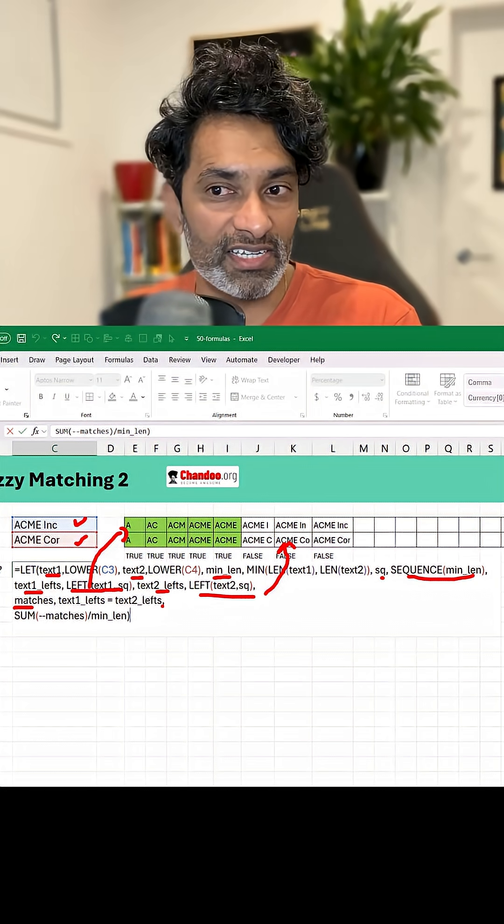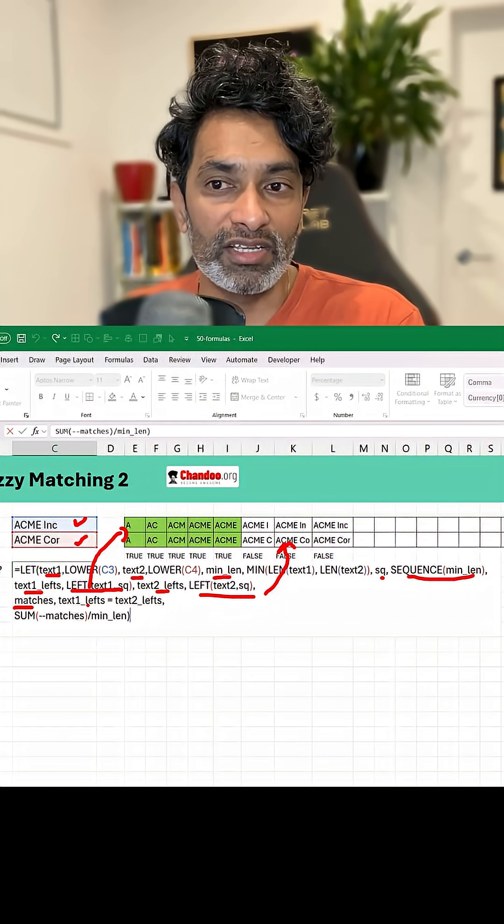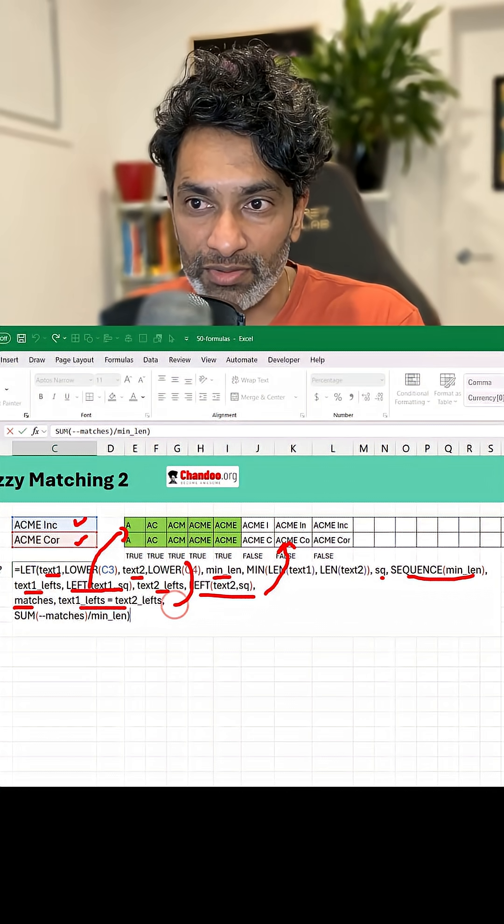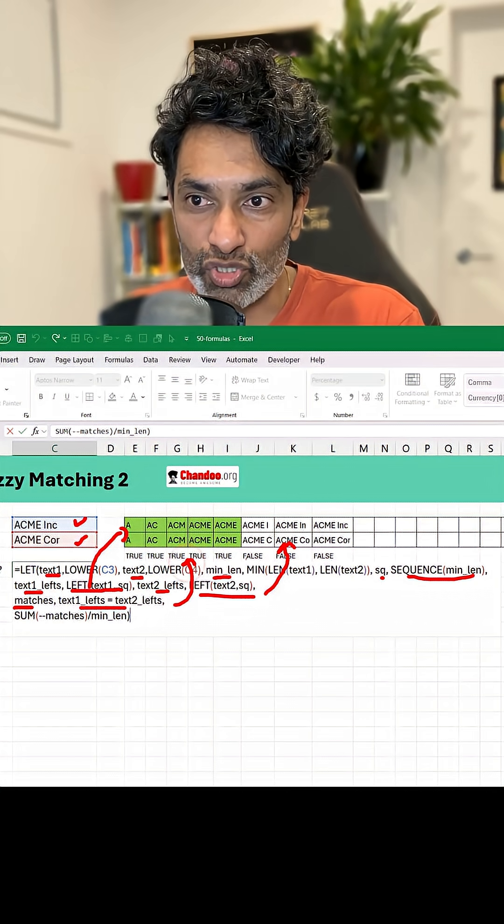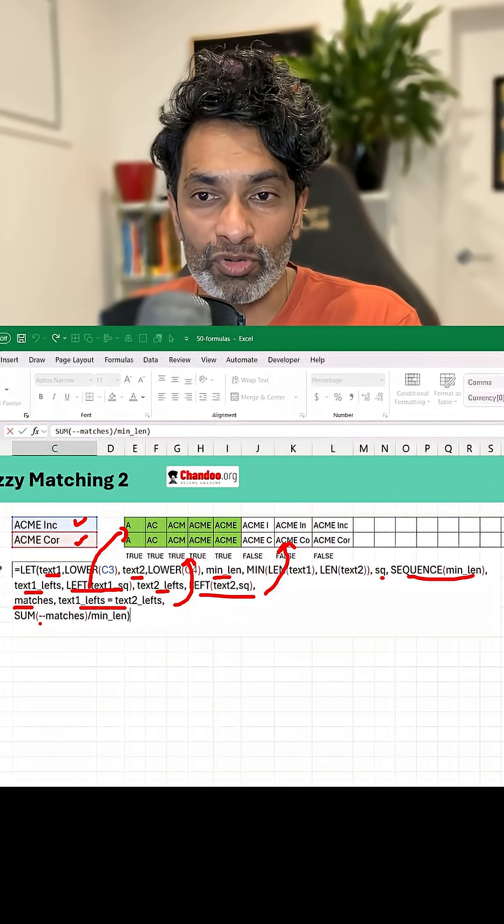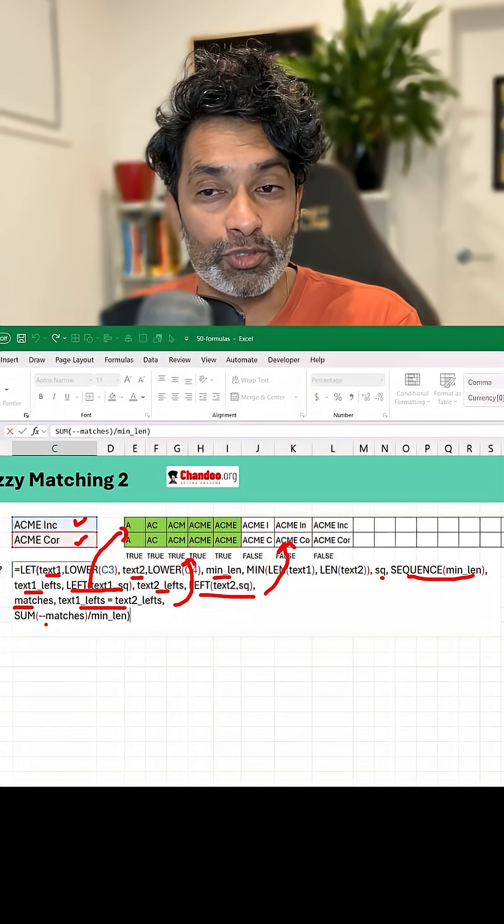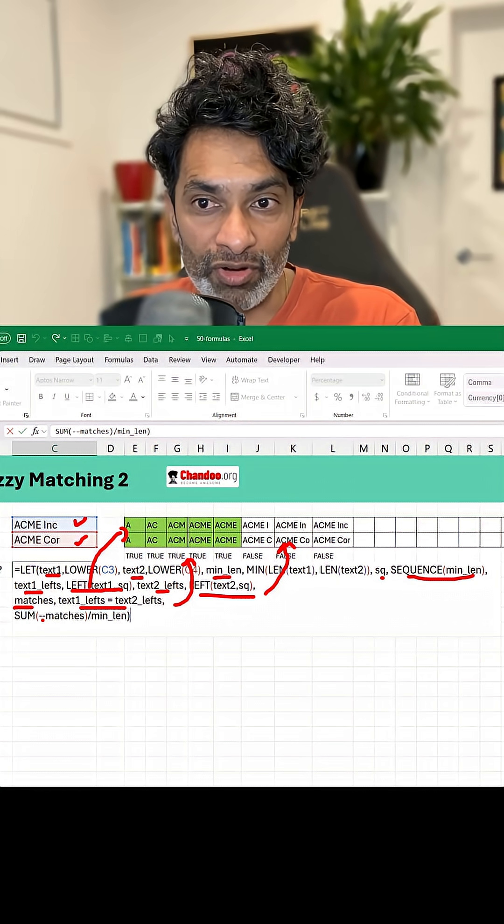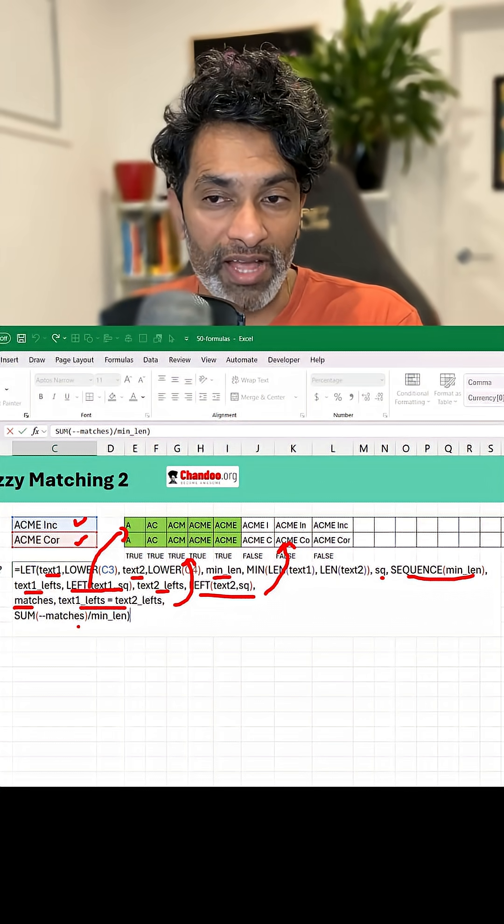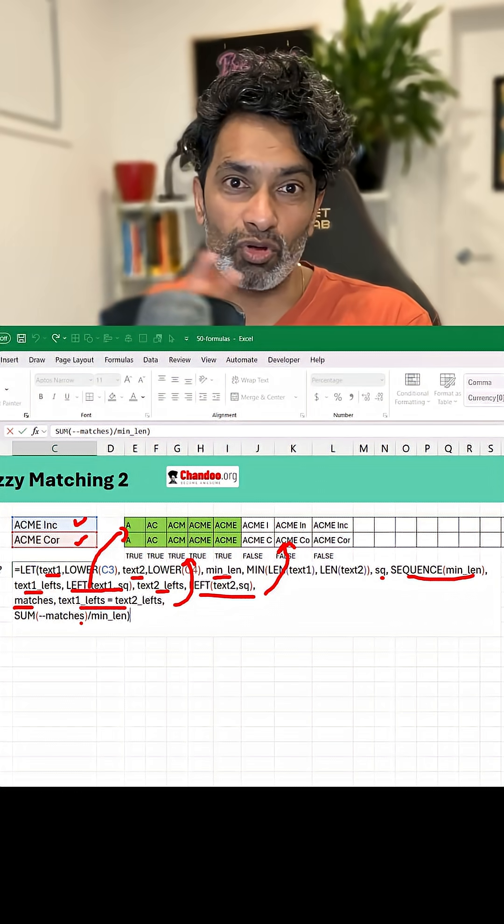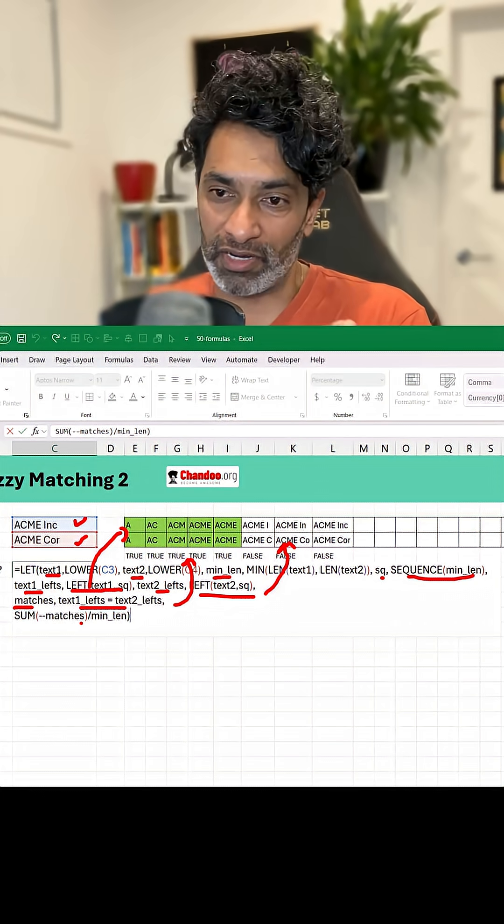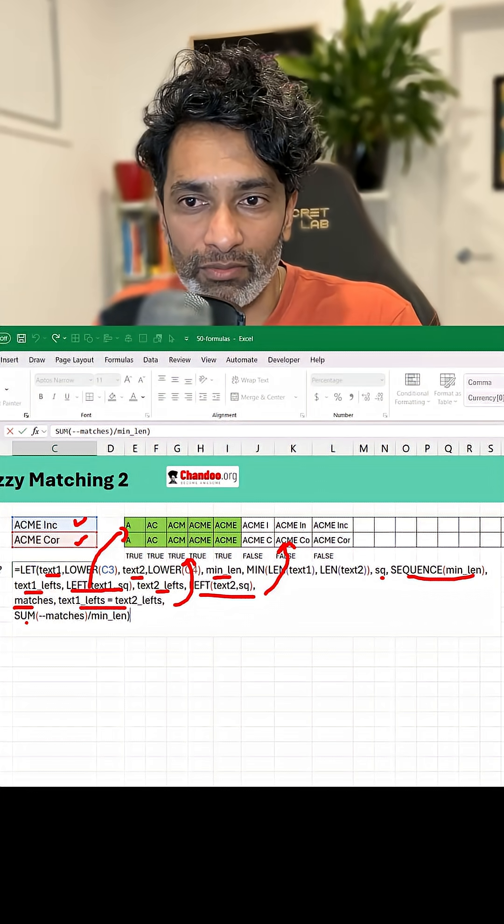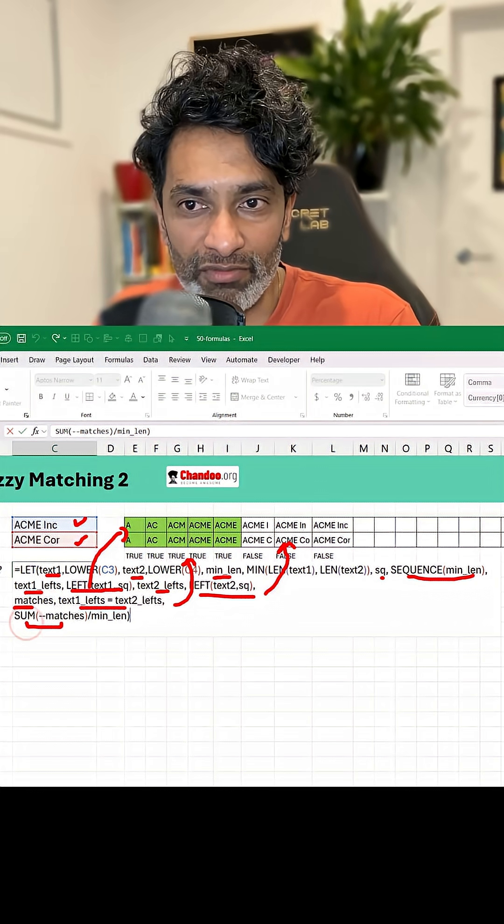So that's going to be this expression is going to be those TRUE or FALSE values. And then we want to sum up all the TRUE values, so we say SUM of negative negative matches. What that does is basically TRUE or FALSE will be converted into number representation.